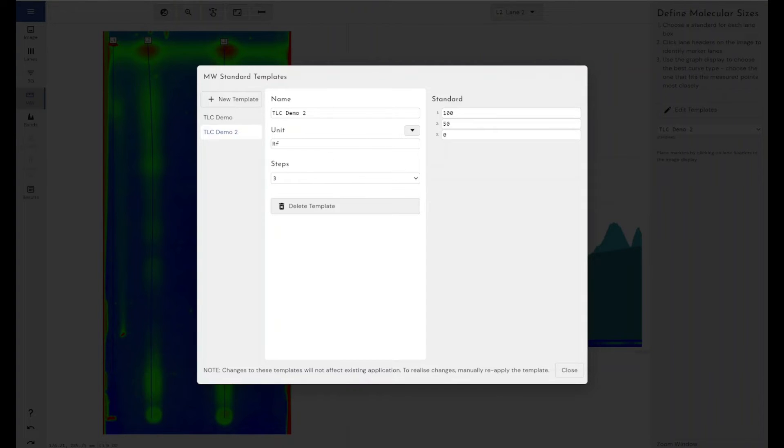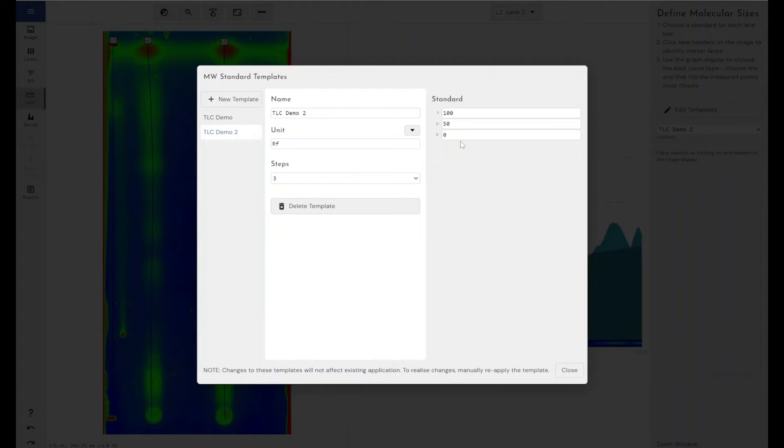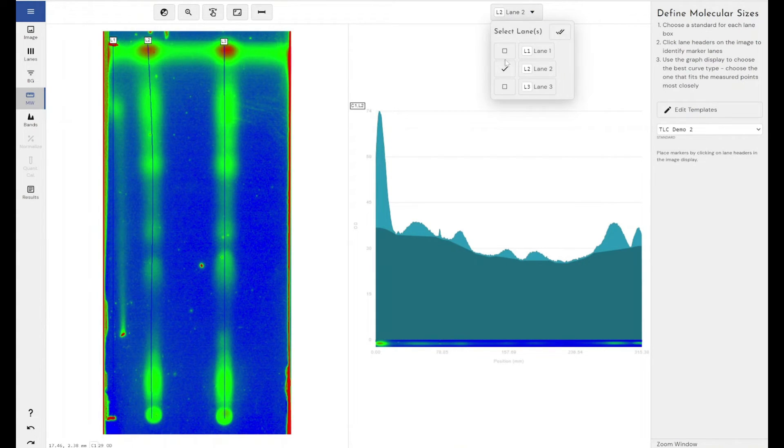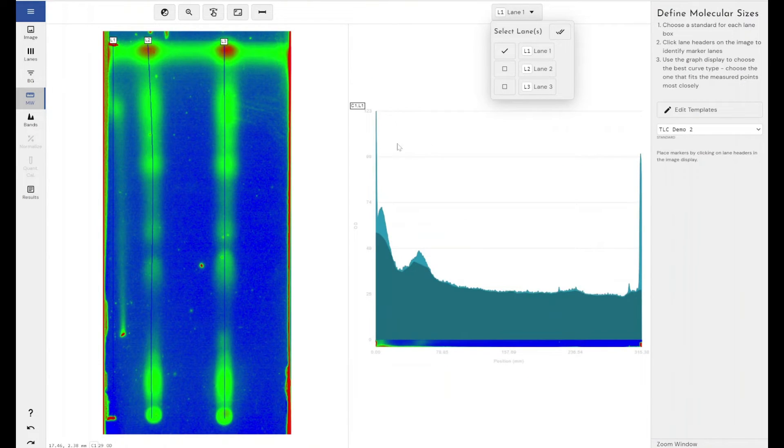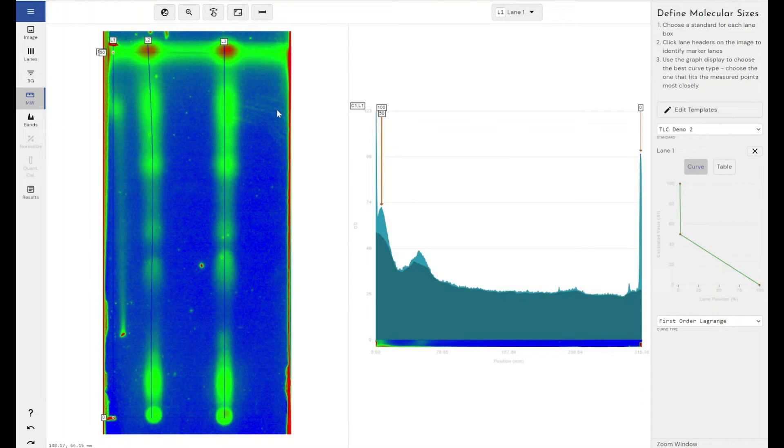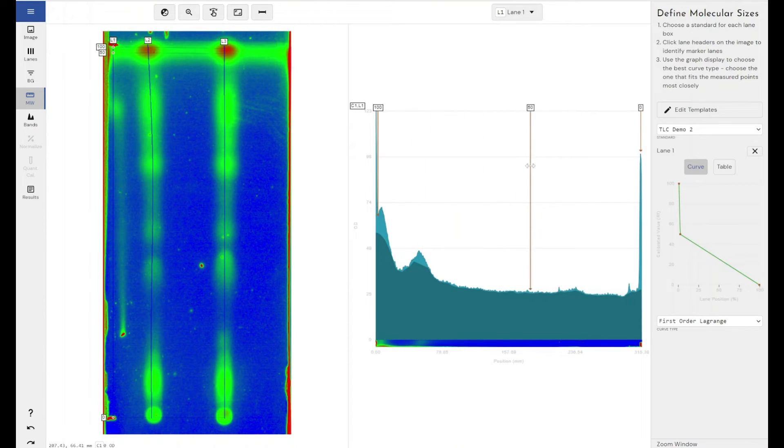So I've got, call it TLC Demo 2, I've named it, I've put the units as RF. I've got my three steps, so I've got 100%, 50% and 0%. So this is just a measure of, this is the same as RF being 1, 0.5 or 0, I've just represented it as percentage because it's easier to work with. So if I come through, if I close that, so now if I left click on my, just make sure I've got my first lane selected here in my view. So if I just left click on the top of my lane, you can see that because there are no bands on this lane, it's just dumped the lane markers wherever it wants. So what I'm going to do is just left click and drag these along to various points in the lane.